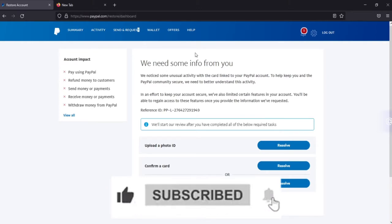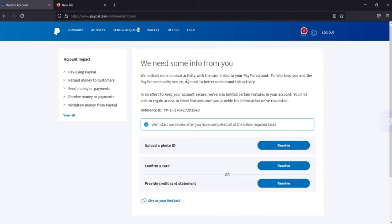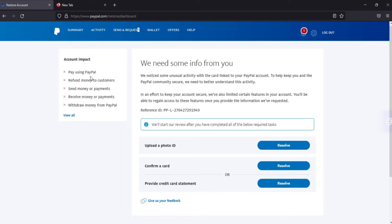They need some information from you like your ID card, photos, driver's license, any government issued ID card, and you have to confirm your card or provide a credit card statement. I'll show you how to submit all this. The impact of these have limited me to pay using PayPal, to refund money to customers, to send money or payments, to receive money or payments, and to withdraw money from PayPal. All these four or five things have been restricted from this account and I'll show you how to resolve them.